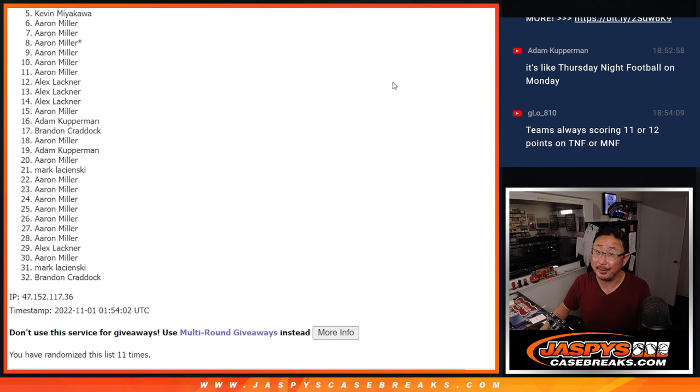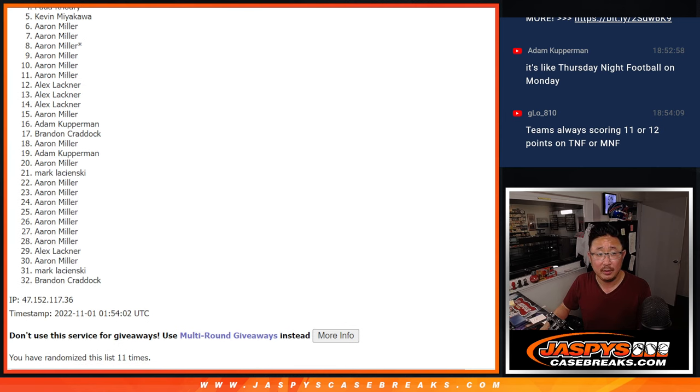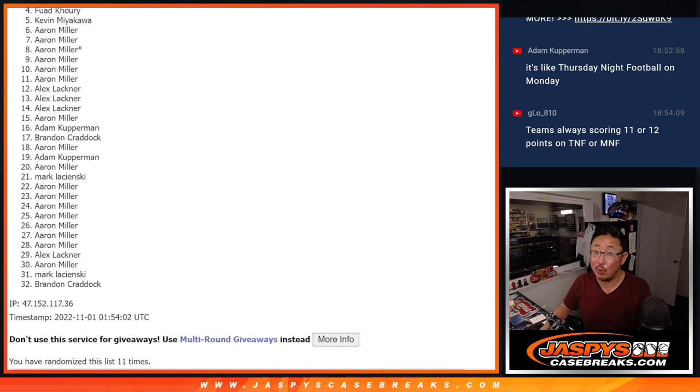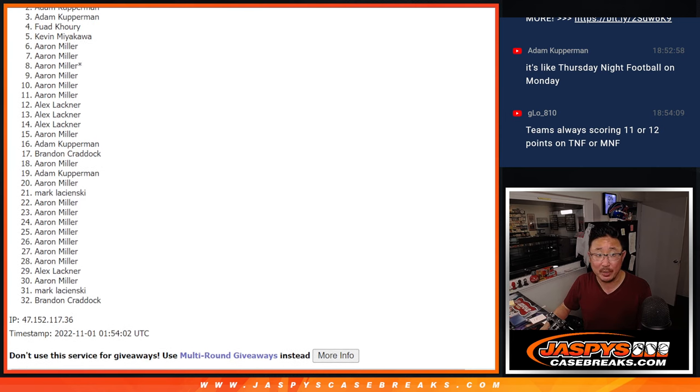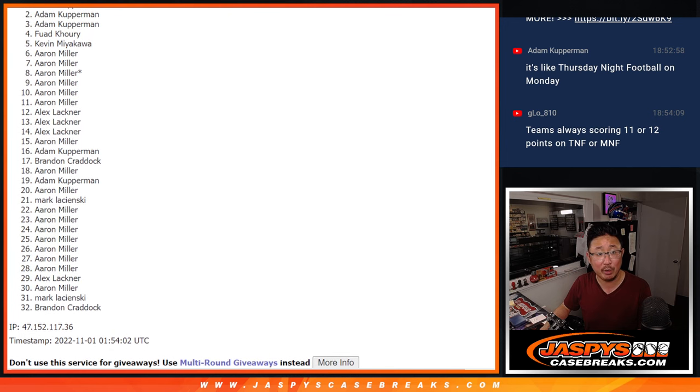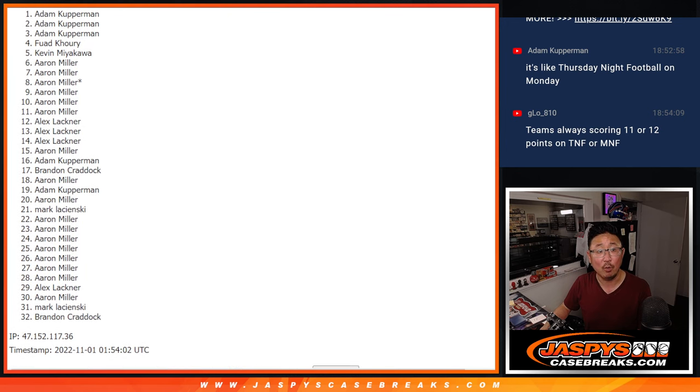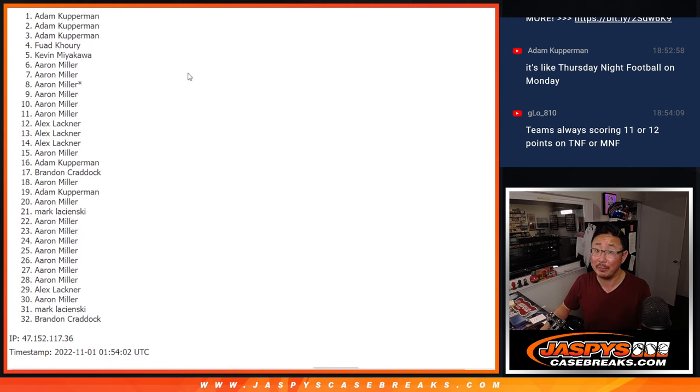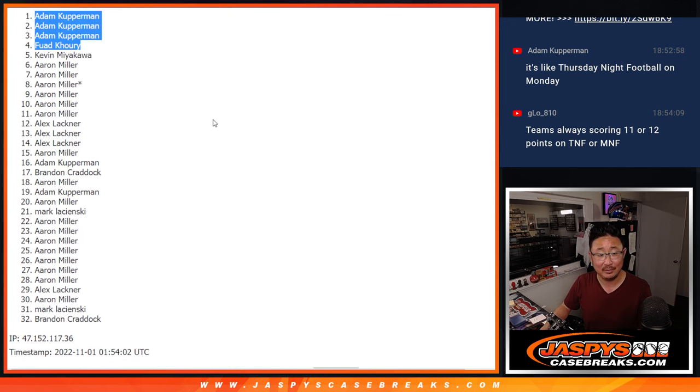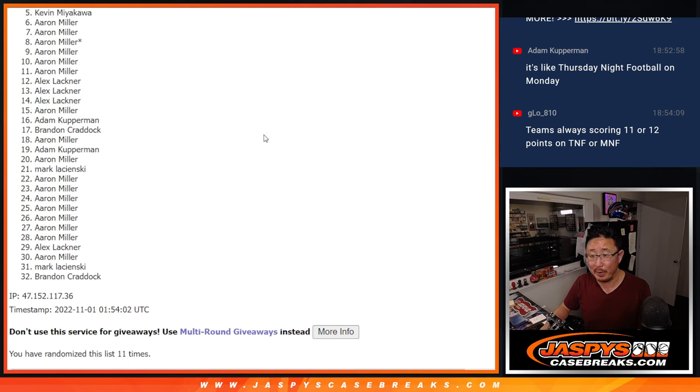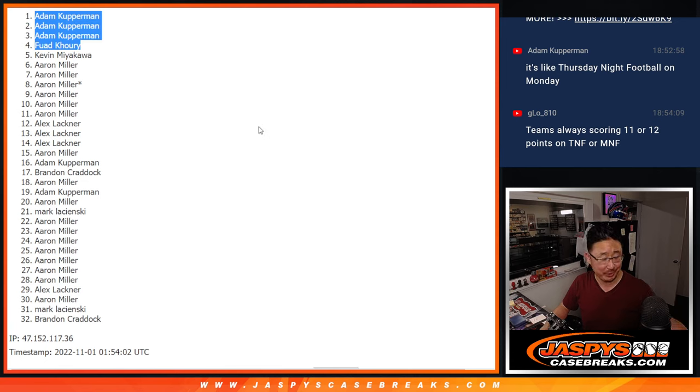But there can be only four. And that's going to be Fuad, you're in. Adam, you're in. Adam, you're in again. Wow, three of the four spots. Look at that. I hope you bought a Powerball ticket tonight, Adam.